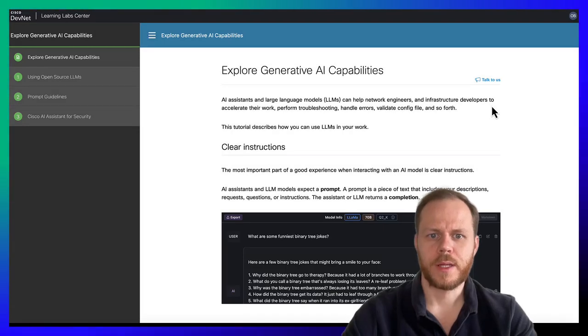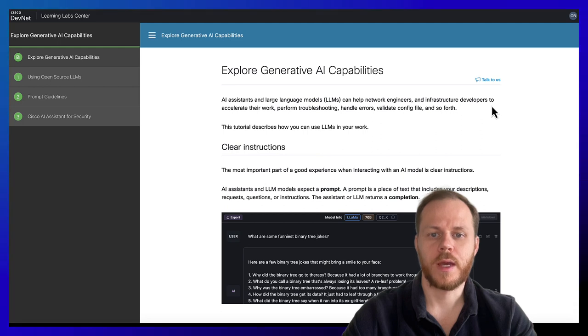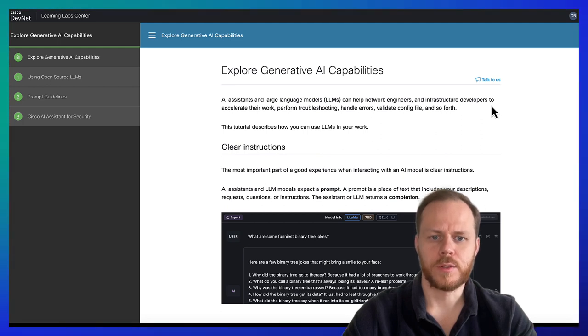Hi, my name is Alexei. Today we're going to talk about Generative AI and Large Language Models.